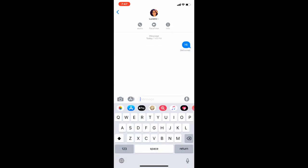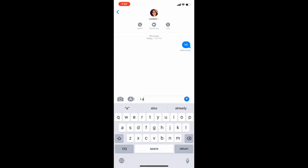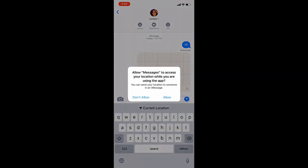Another way of doing it would be to just type in 'I am at' and it gives you an option to send your current location to that person.